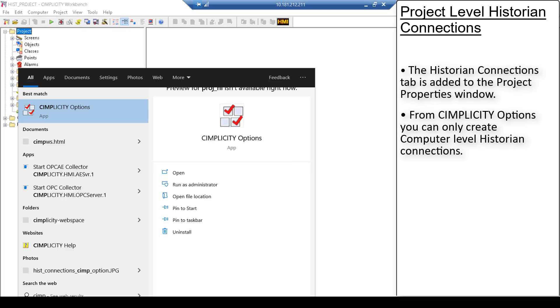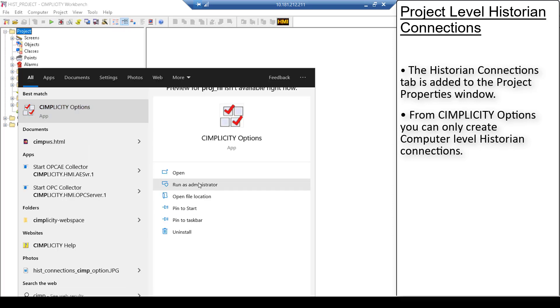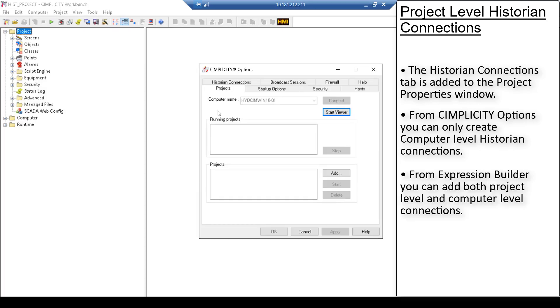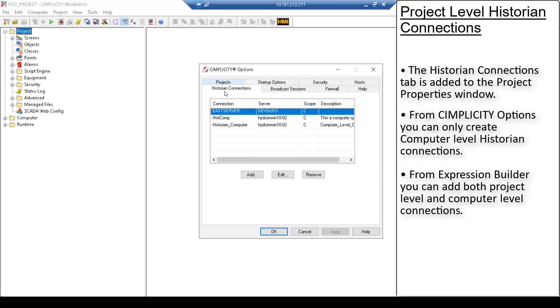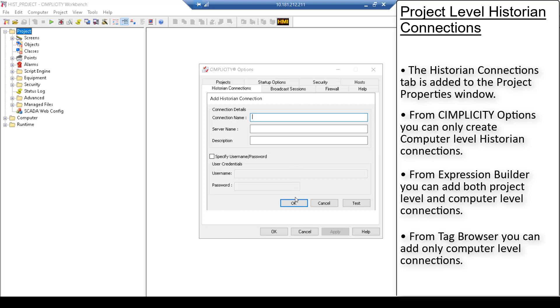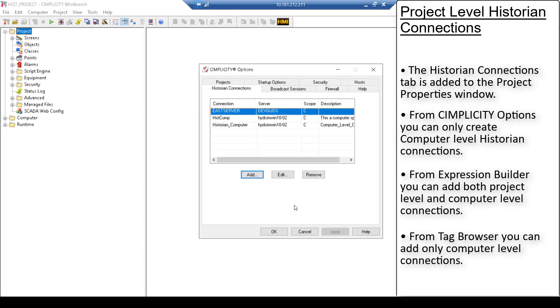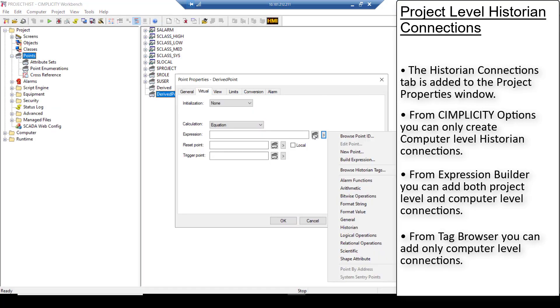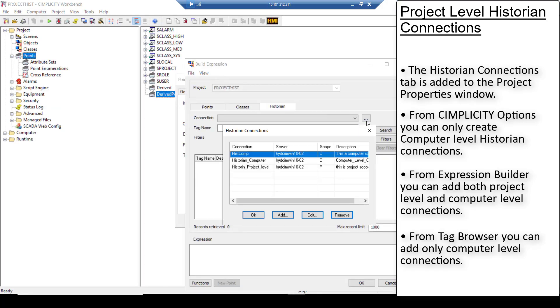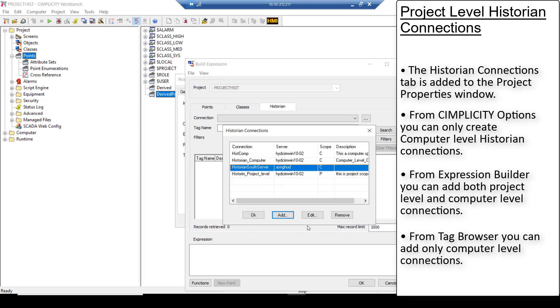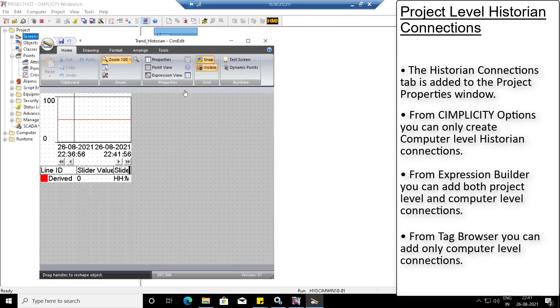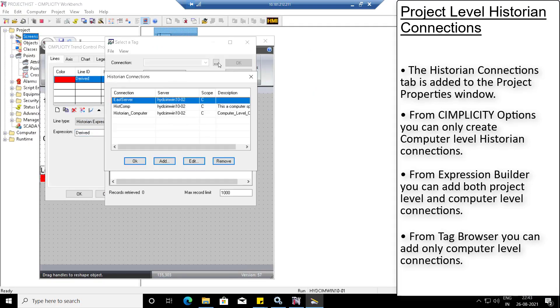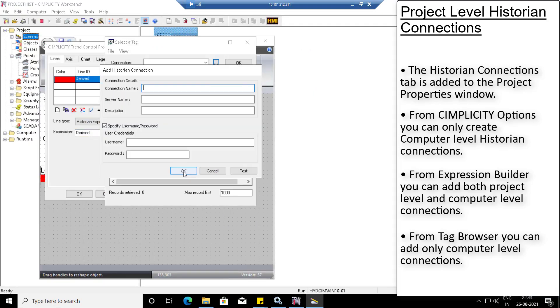From help options, you can only create computer level historian connections. From expression builder, you can add both project level connection and computer level connections. From tag browser, you can only add computer level connections.